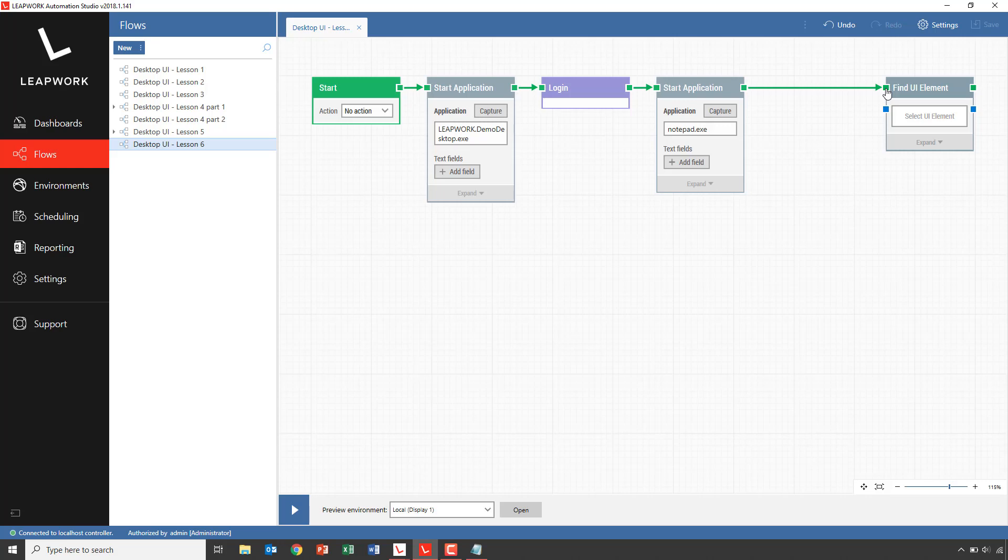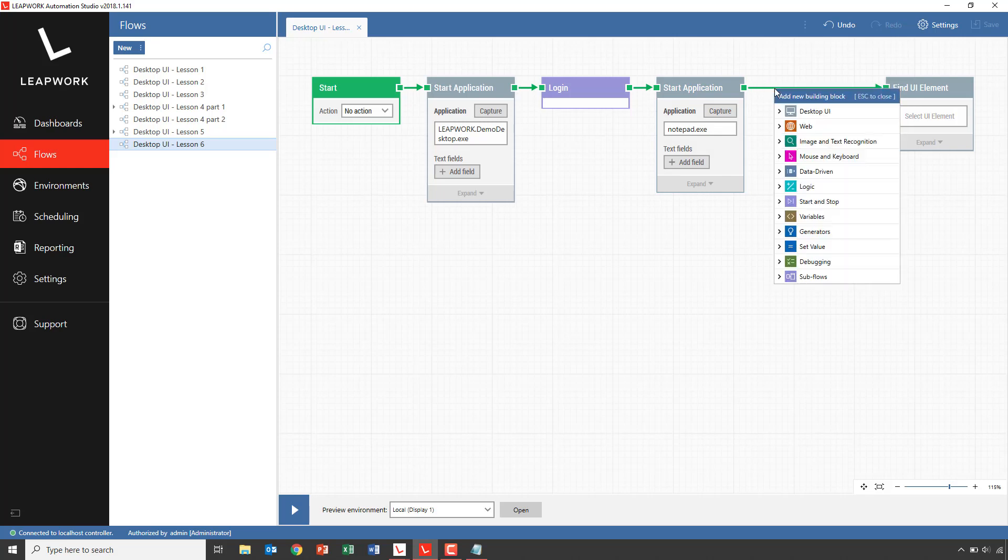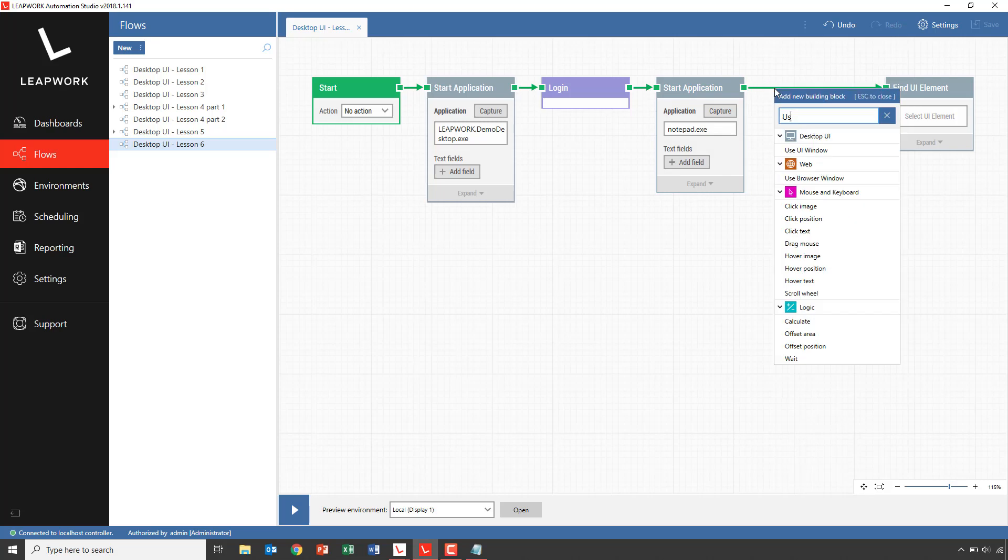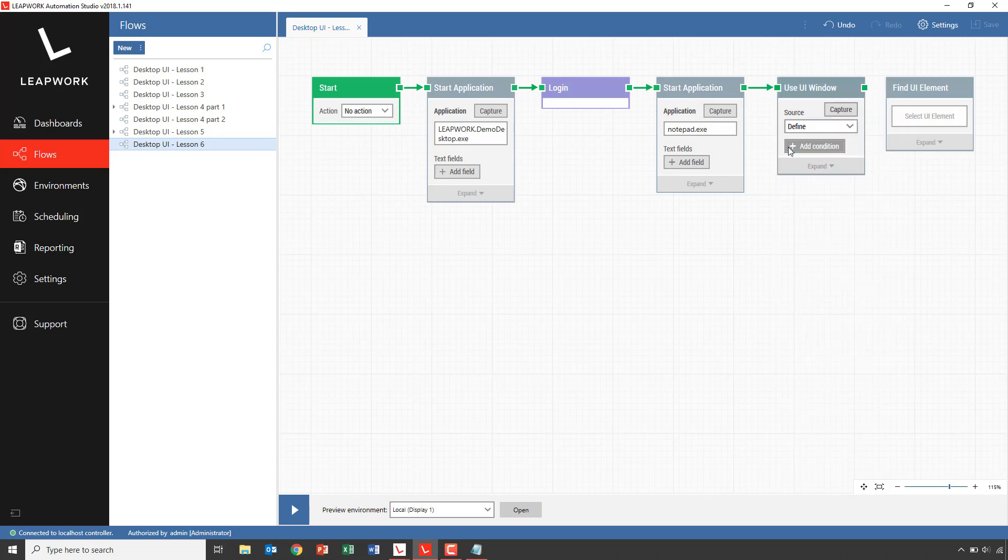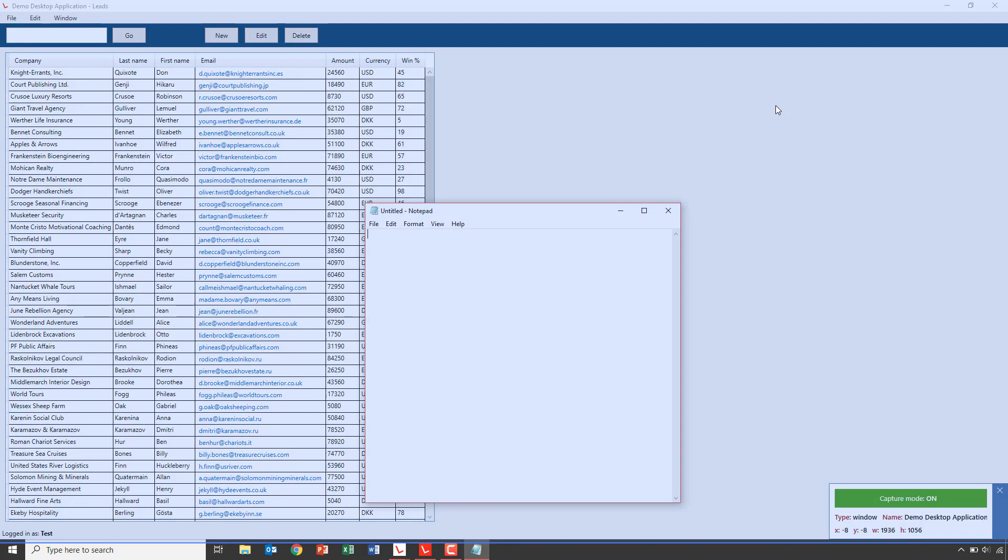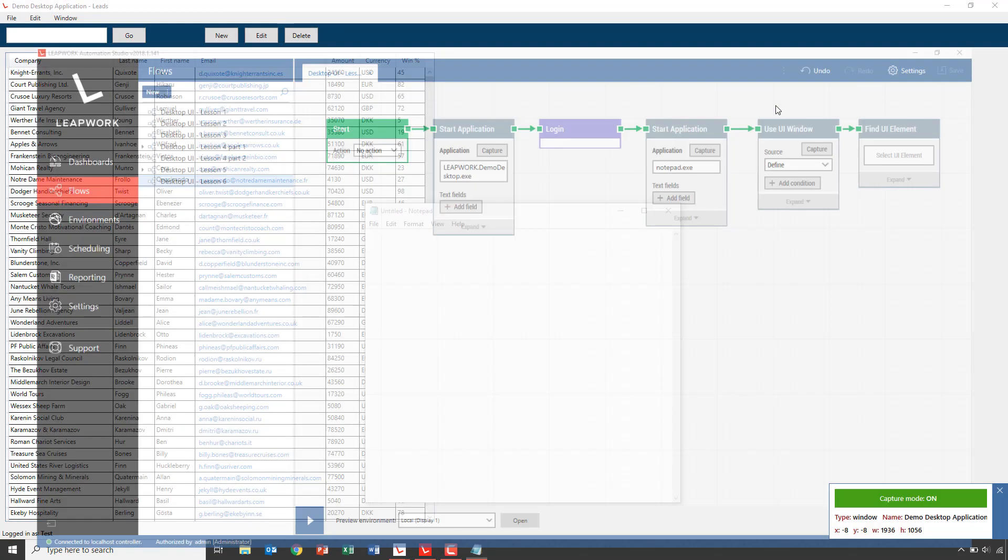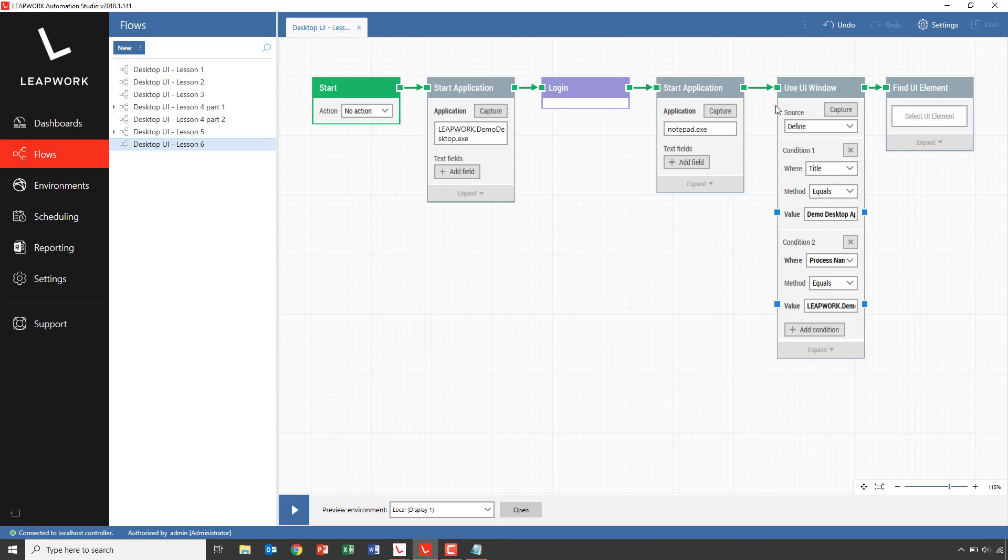To activate a specific window, we'll add a use UI window block. This block is used for setting focus in the right window at the right time. In this case, we want to set the focus in the demo application. So we click capture and select the demo application window. Pretty simple.